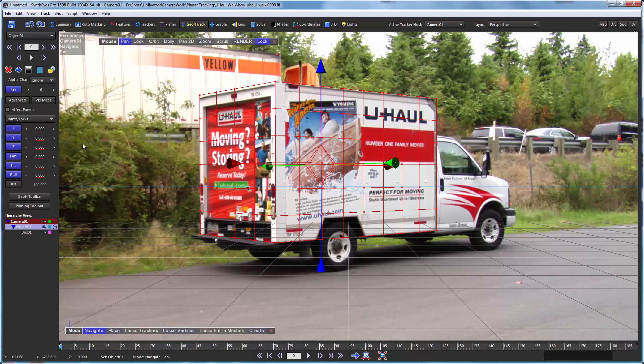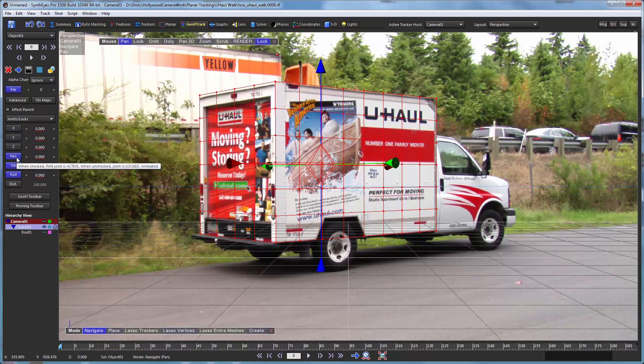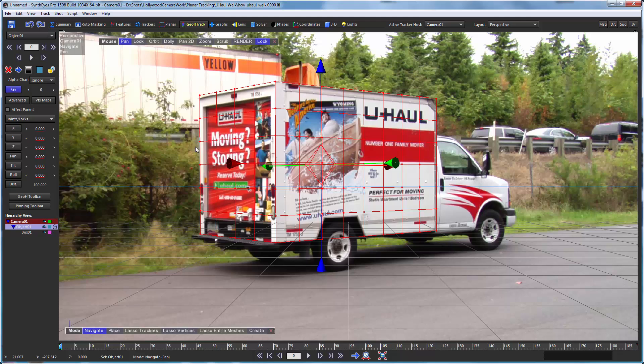And the buttons over here control what axes are locked and what axes are going to be tracked. So when it's locked, it's blue. And that axis is locked to the spinner value here. And when it's not blue, it's going to be tracked. So we want all these axes to be tracked so the box can move around wherever it needs to in the 3D environment. So once we've done that, we are ready to do the actual tracking itself.